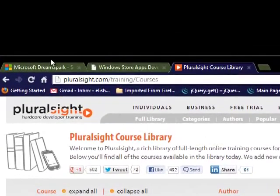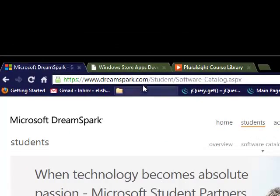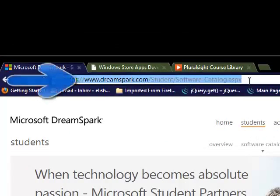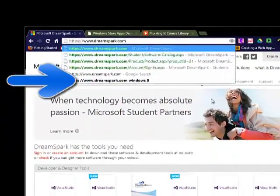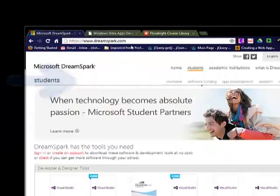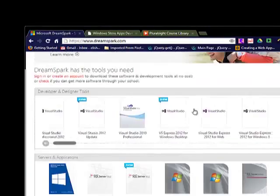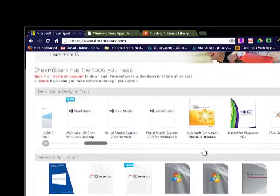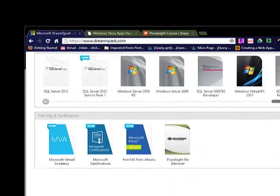Before you do that, I would suggest that you go ahead and visit DreamSpark.com. If you go to DreamSpark.com, you will see all these great software.